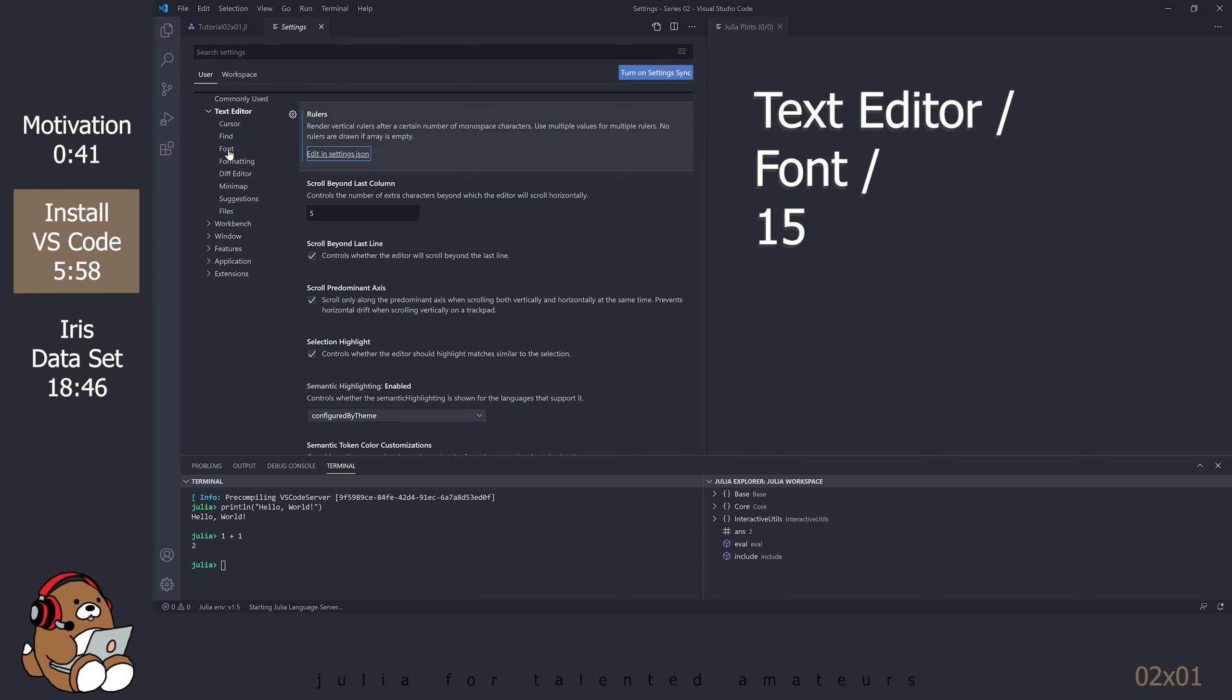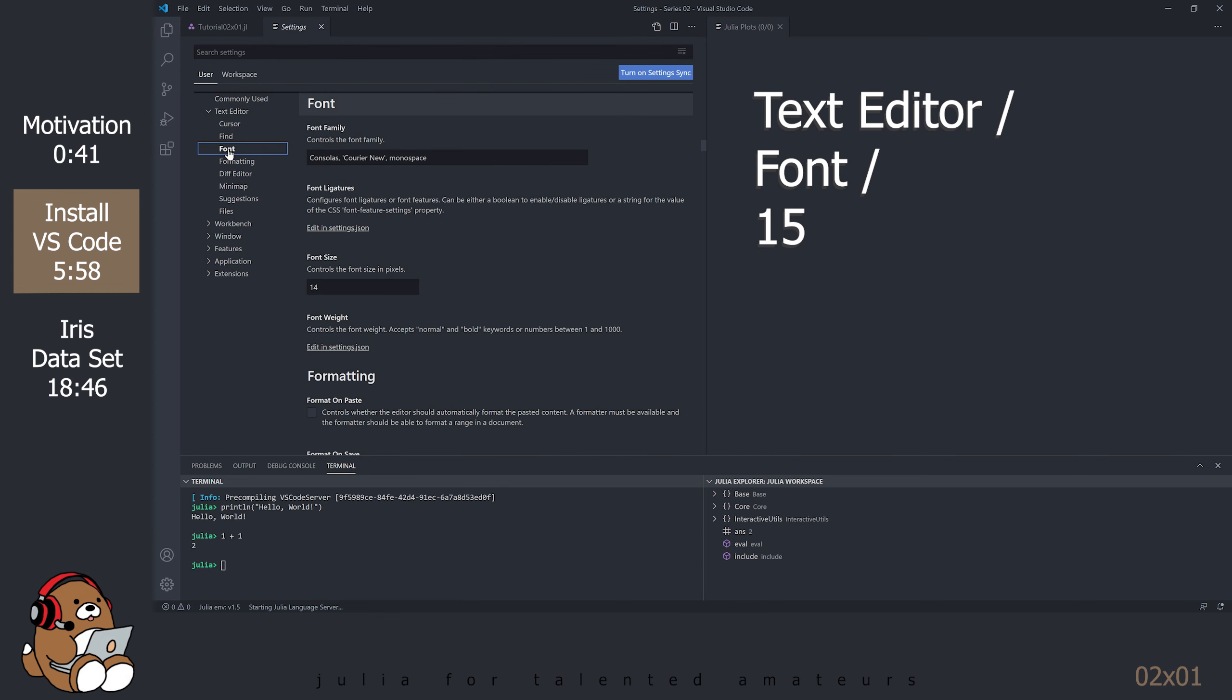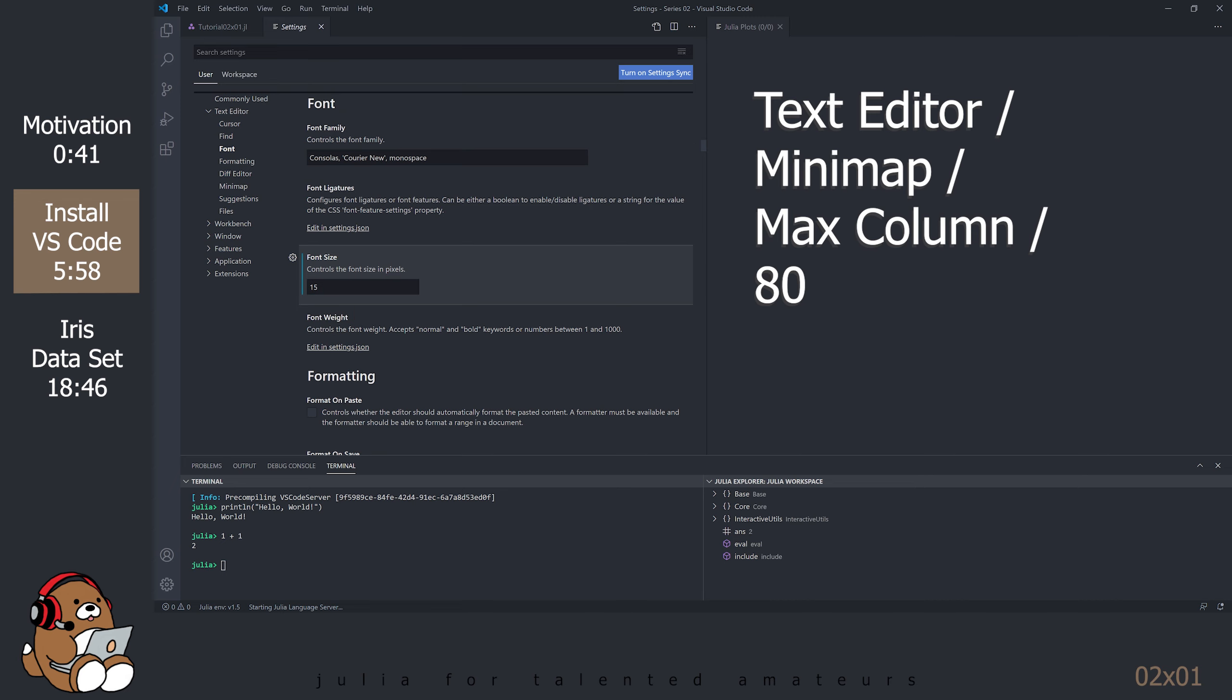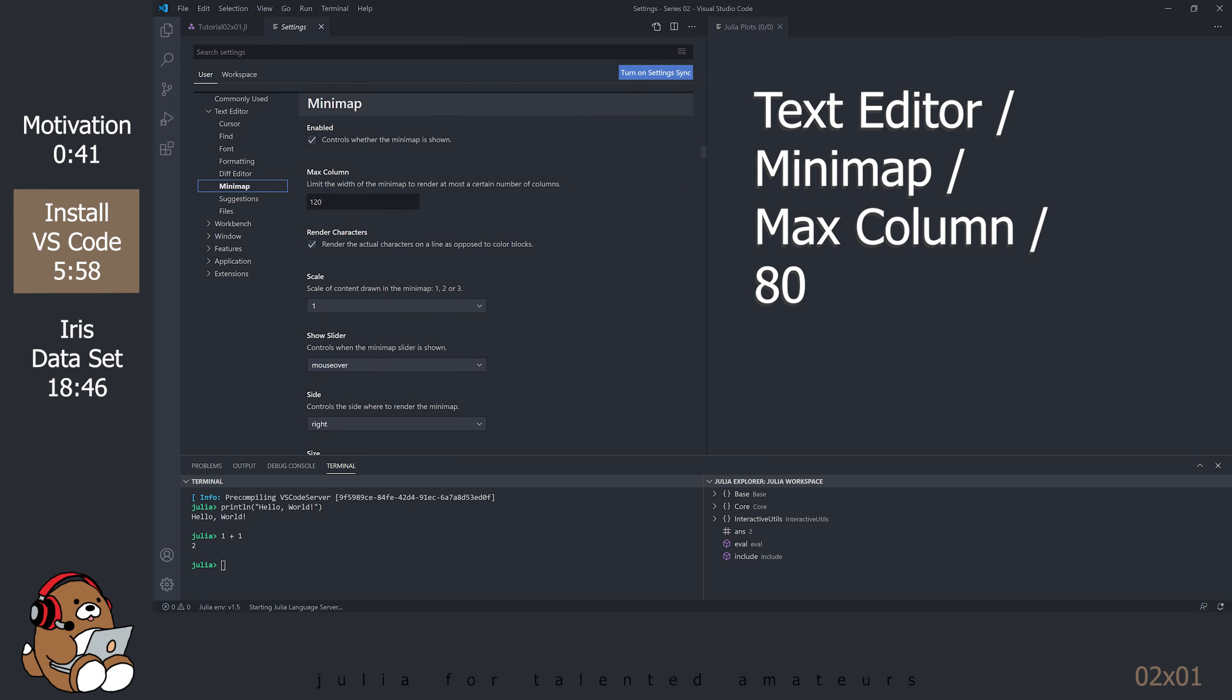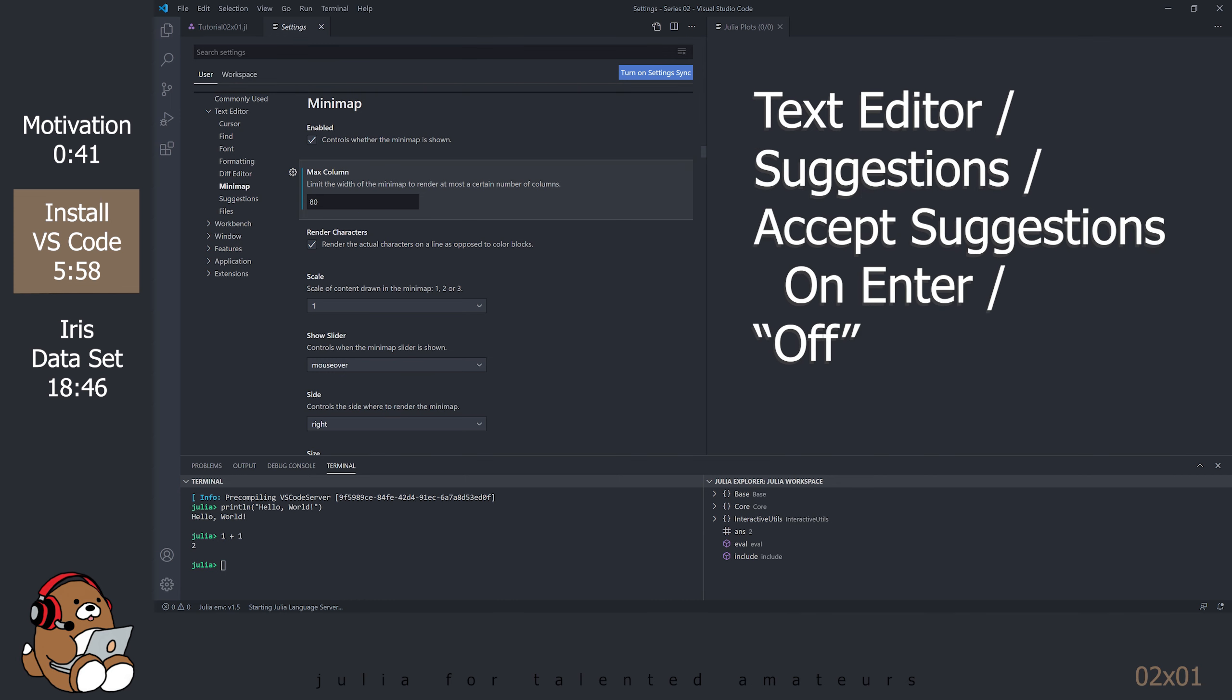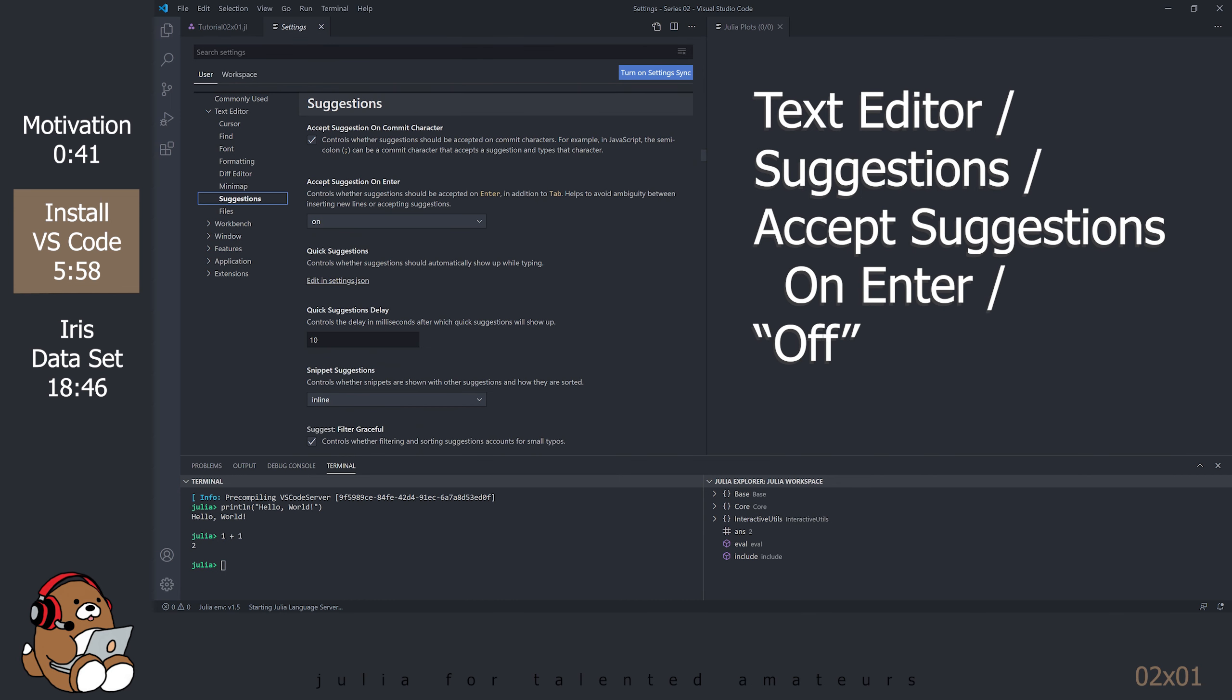Under Text Editor, find the Font section. Change that to 15. Also under the Text Editor, find the Minimap section and change the Max column to 80. Also under the Text Editor, under Suggestions, find Accept Suggestions on Enter and turn that off.